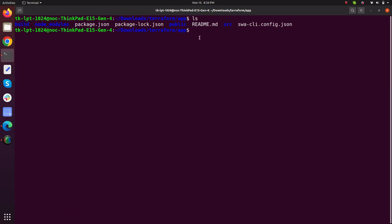Now let's deploy your application to static web app. What I will do, I will just type SWA deploy and I will just provide deployment token.